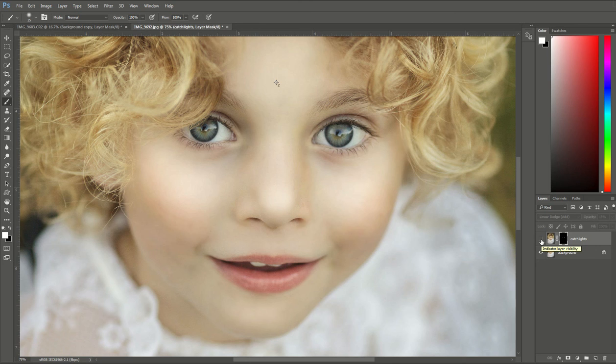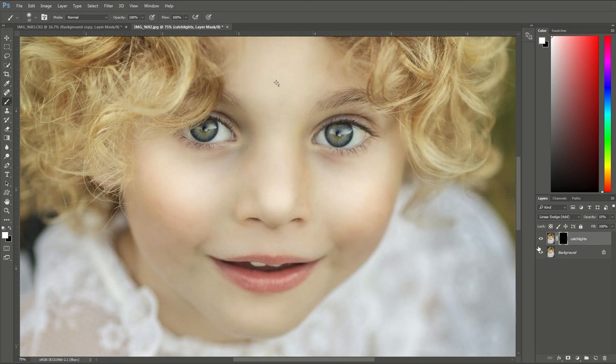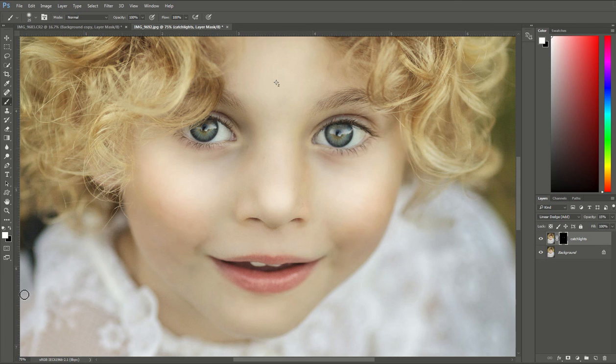And you can see when I take that off, there it is without the added catchlights, and with it on we just pop them out a little bit more. So it's subtle but it makes a big difference that will really make the eyes pop.